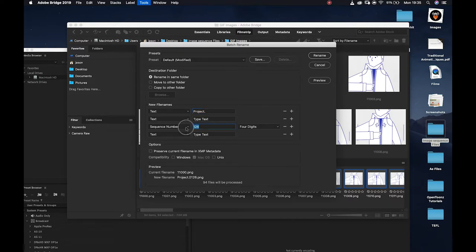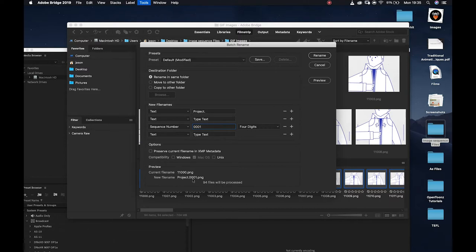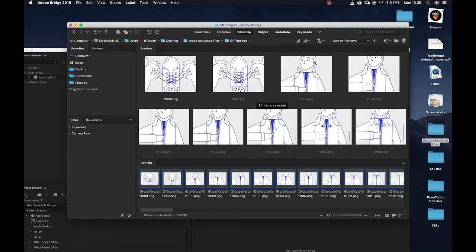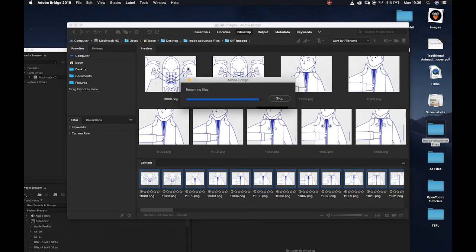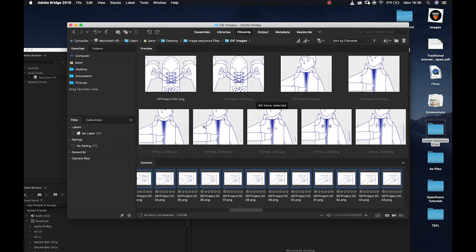I can also then make sure that my image sequence number I'm going to set to triple zero one just for the sake of it. You'll see here I've got project triple zero one dot png. I'm actually just going to quickly call this gif project so I know what I'm looking at. I'll rename all of those and it will then do its thing, and now they all read gif project and then zero zero whatever number.